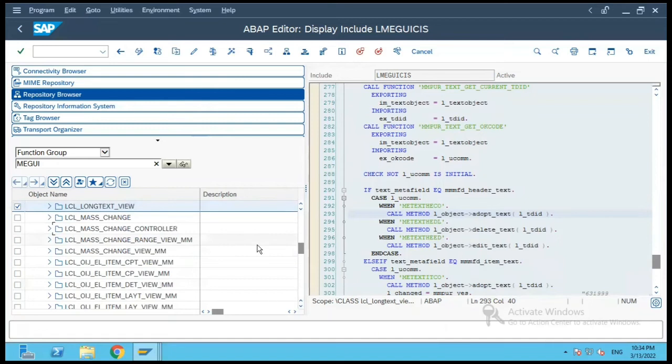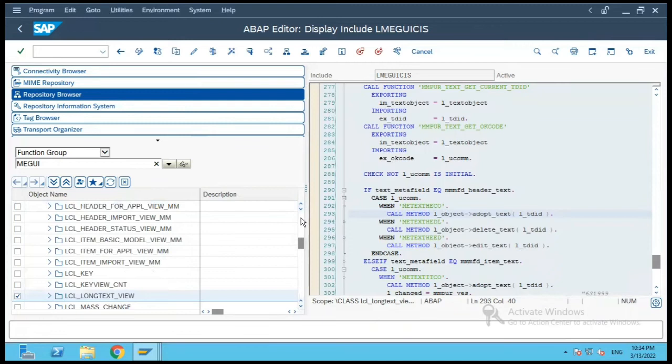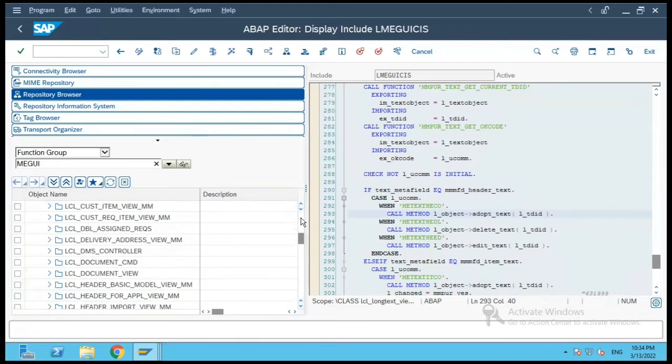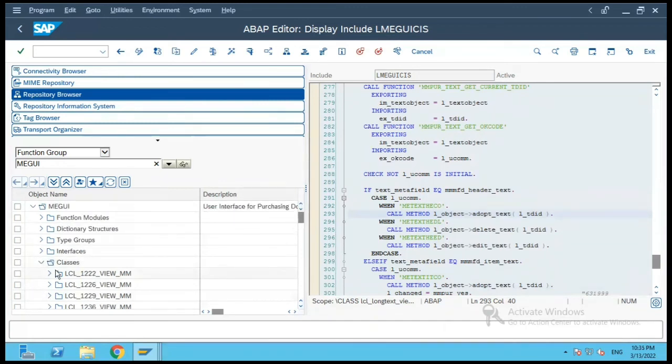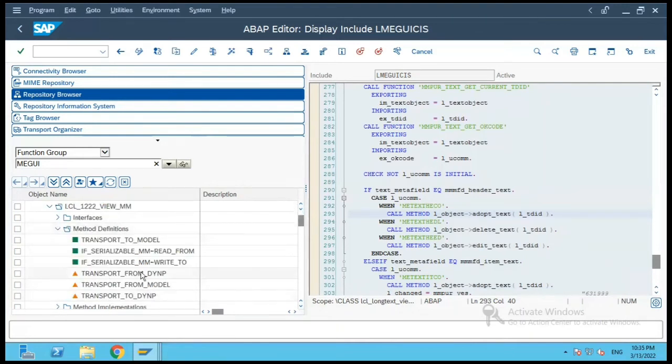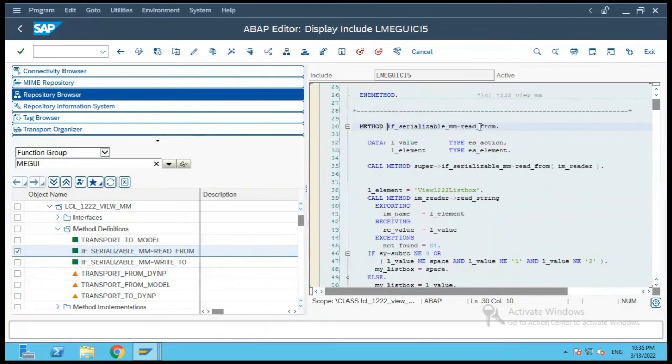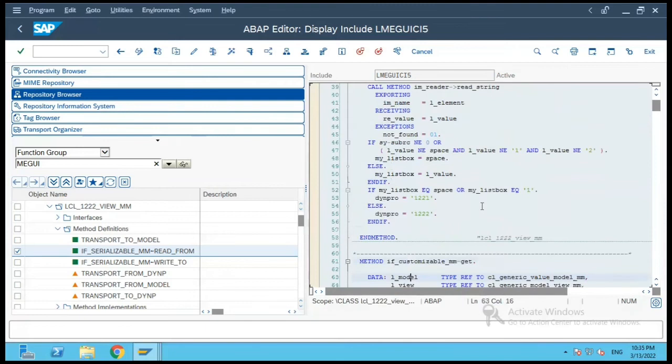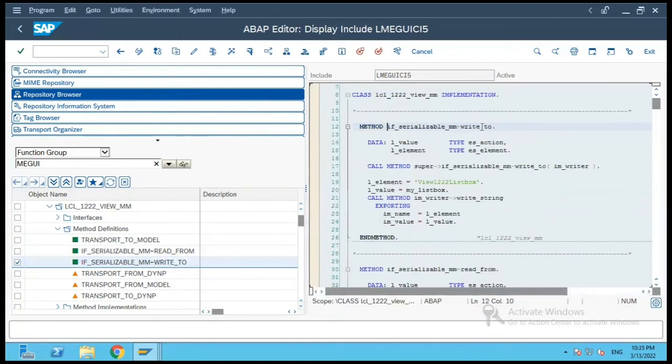Now let us have a look at one of the screens over here. So let me select one of the screens from the top, let us take this 1226. So if you see over here there are methods which are implemented for serializing, some read, and if you see it is reading some string value and then passing it back. And if you are to do a write then it will pass back the value to the database accordingly.